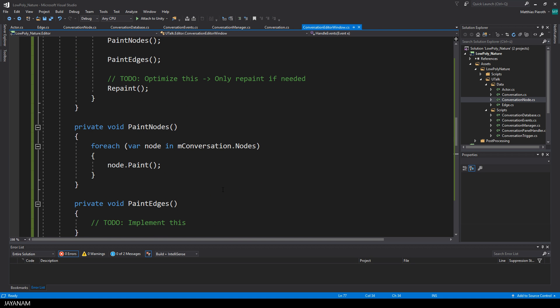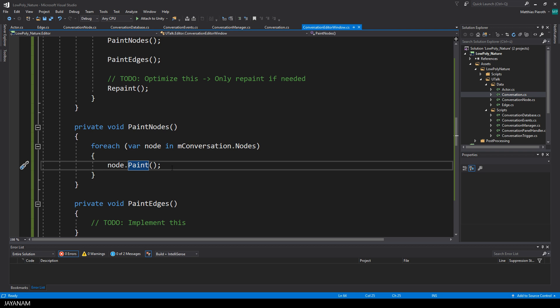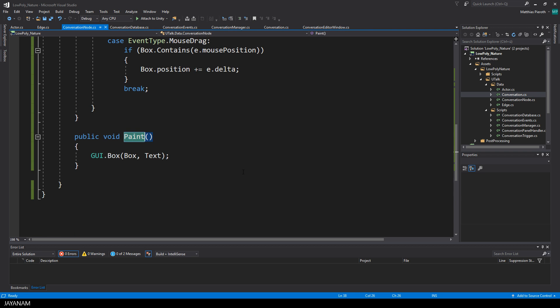Painting the nodes is done, of course, in the method PaintNodes, in which I loop over all the nodes of the conversation, and for each node, I call the method Paint. The implementation of the Paint method is very simple currently. It is just creating a box with the text. Later on, I will improve this to have a fancy UI, but this is just for testing.